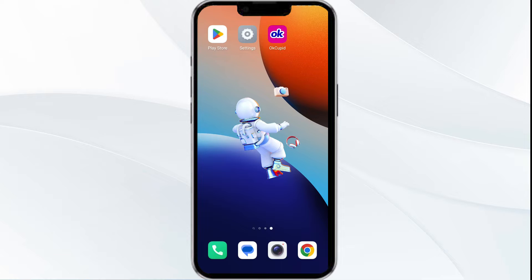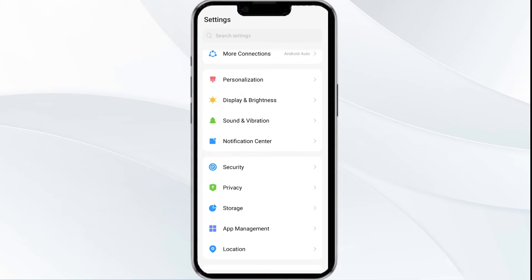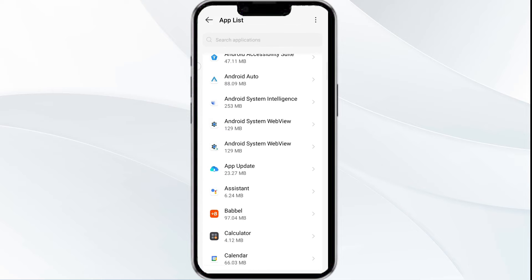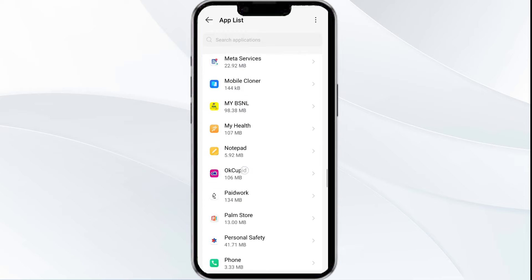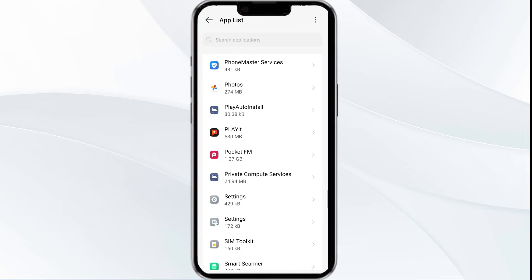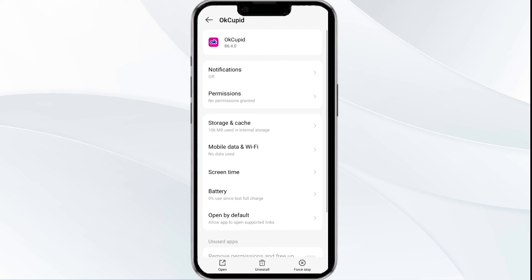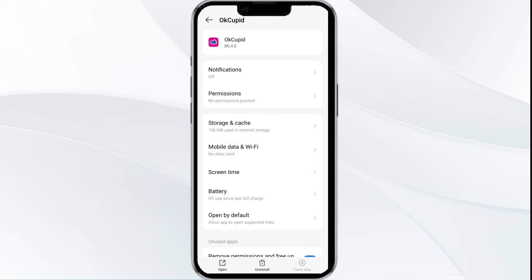The first solution is to force close and restart the OkCupid app. To begin, open your phone settings and go to the app manager. Select the OkCupid app from the app list, then click on force stop from the bottom right corner. Confirm by clicking OK and then reopen the app.